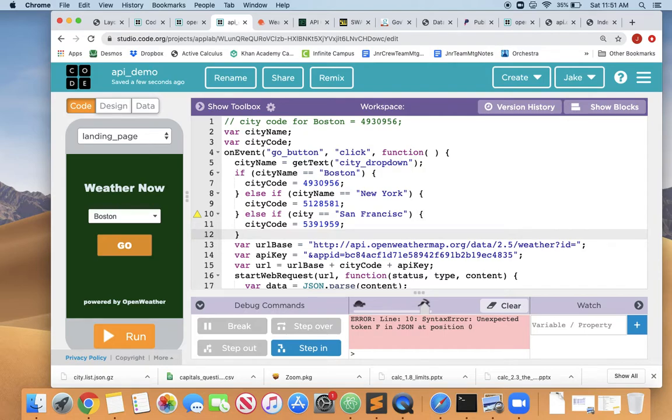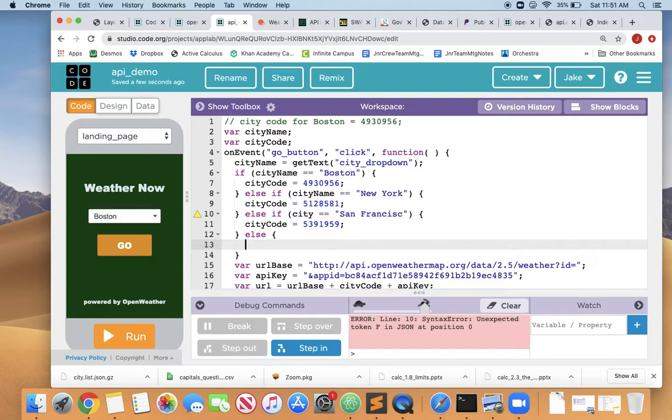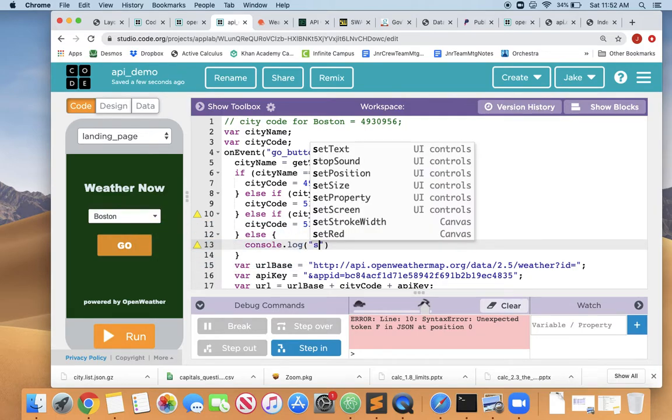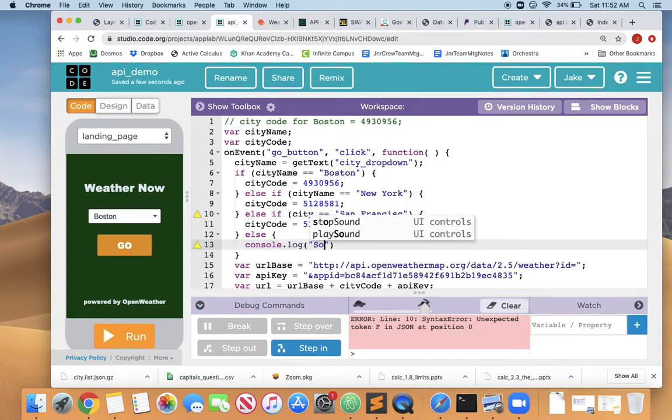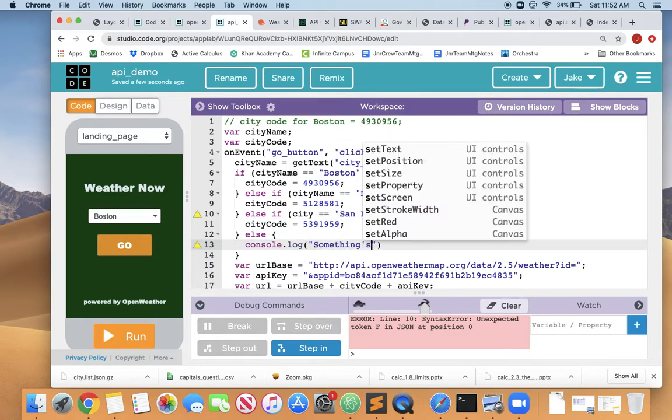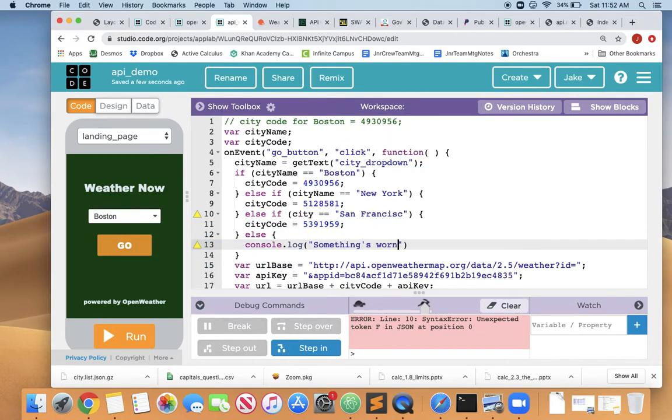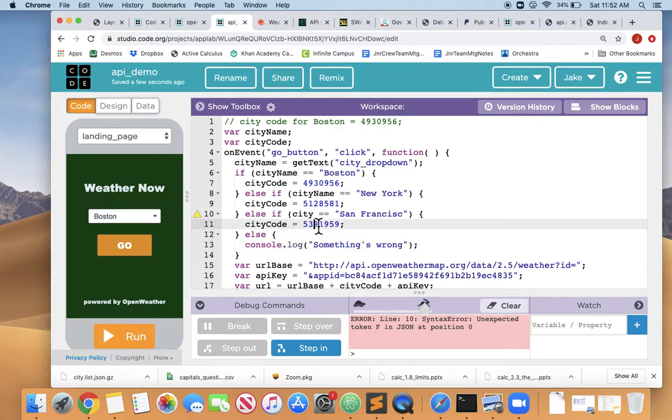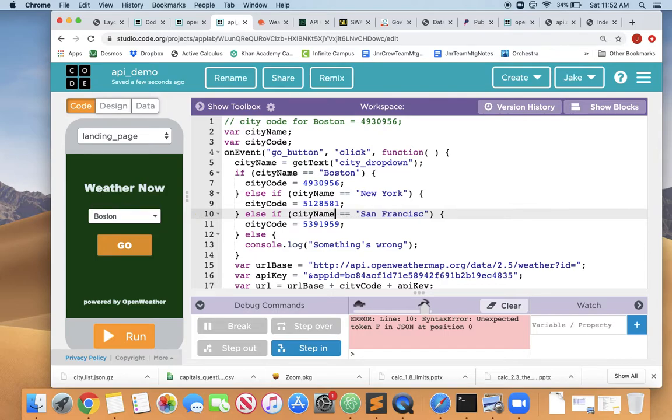And I like in my dropdowns to when I'm coding this up, to have the final else case. If they didn't choose Boston, New York, and San Francisco, or rather if my code didn't match Boston, New York, or San Francisco, something's wrong because those are the only three choices. So let me just send myself a little message to the console, console.log. Something's wrong. So if I know if I get here, there's an error in the program. And we'll fix up this triangle. City hasn't been declared yet. Right, because we don't want city. We want cityName.